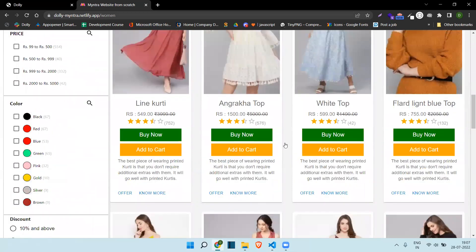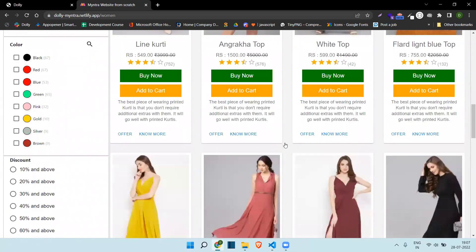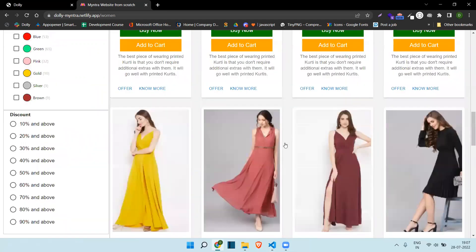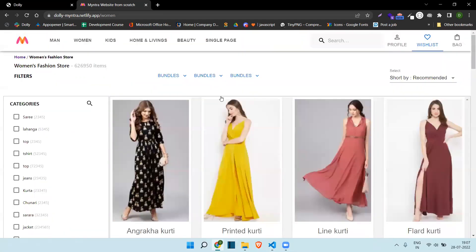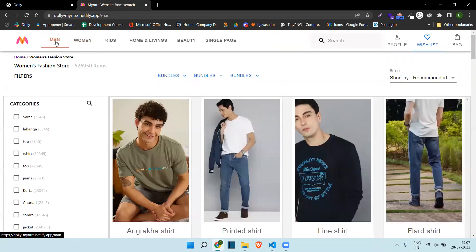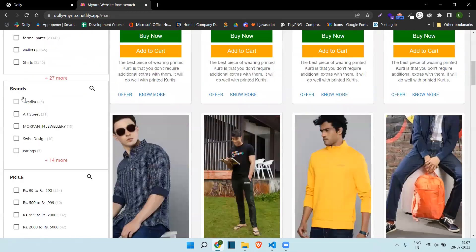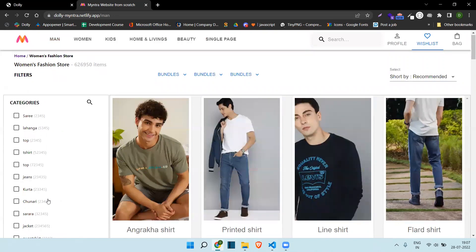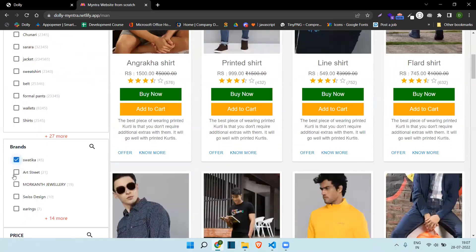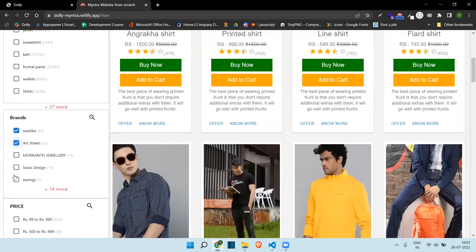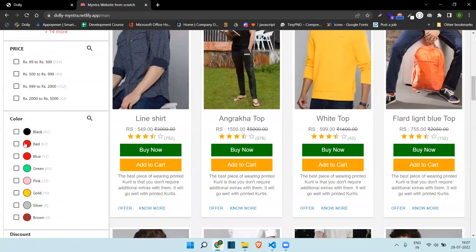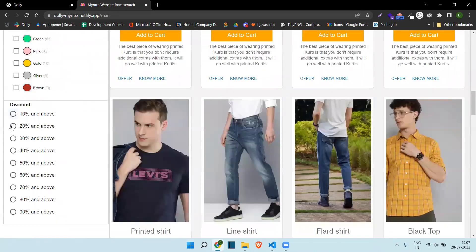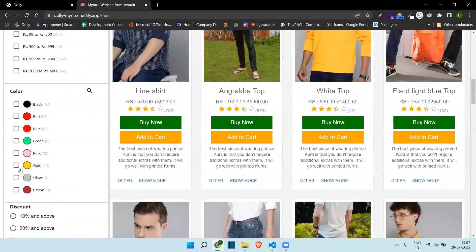The No More button is there but not working right now. Same format is followed for all products. For women you can see women's clothes, and for men you can see men's clothes. From here you can filter by category, brands, and price.